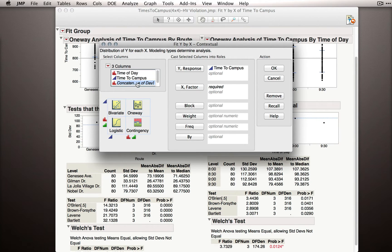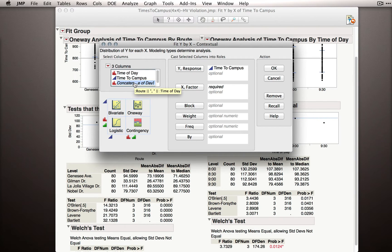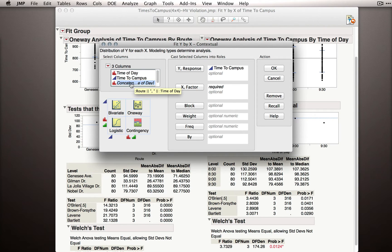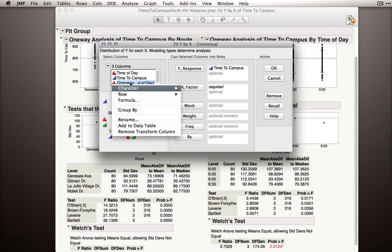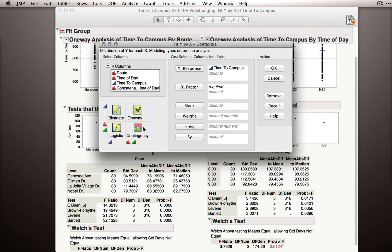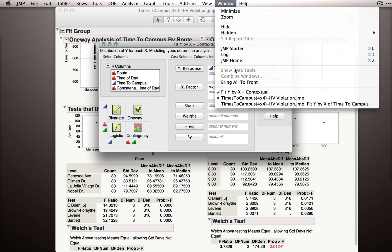What this will do is create a temporary variable that has concatenated or combined the observations in each of the two selected columns. This is, in essence, all combinations of our factors. Let me right click on this temporary variable and select Add to Data Table, because I want to show you what that's actually made in our dataset.